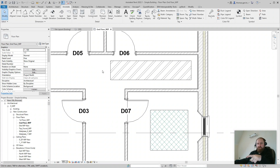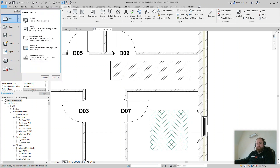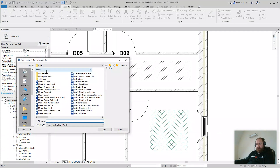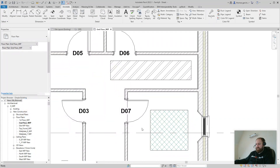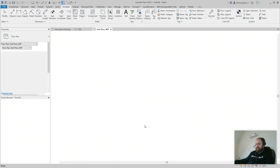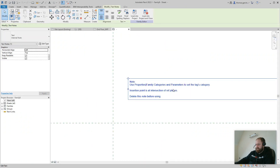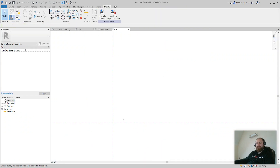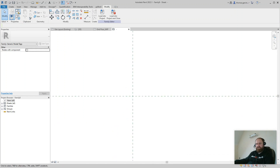So the first thing we're going to do is create a new tag. We're going to create a generic tag and then recategorize it. So File > New > Family, and in the annotations folder, find Generic Tag and open. There's some red instructions text there — I'm just going to delete that.